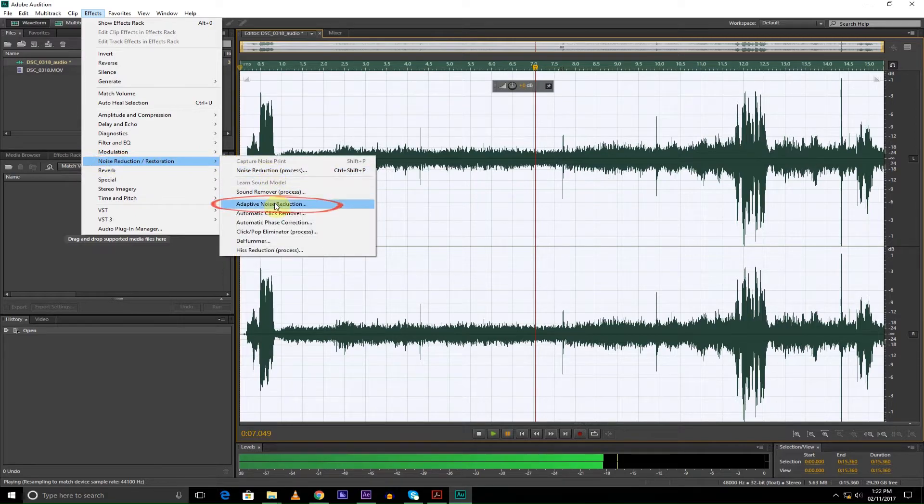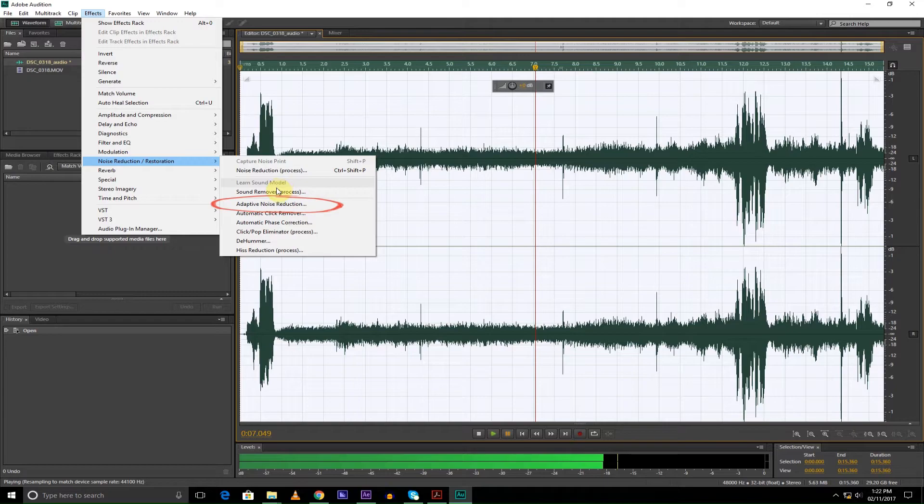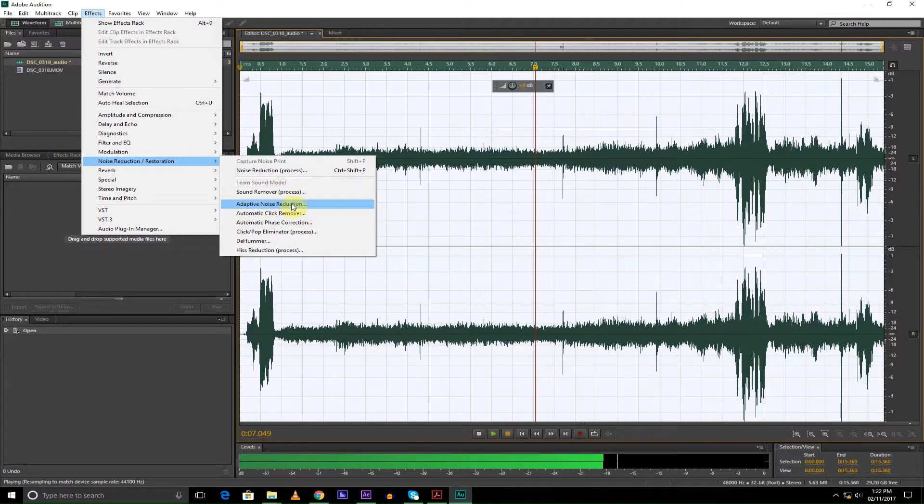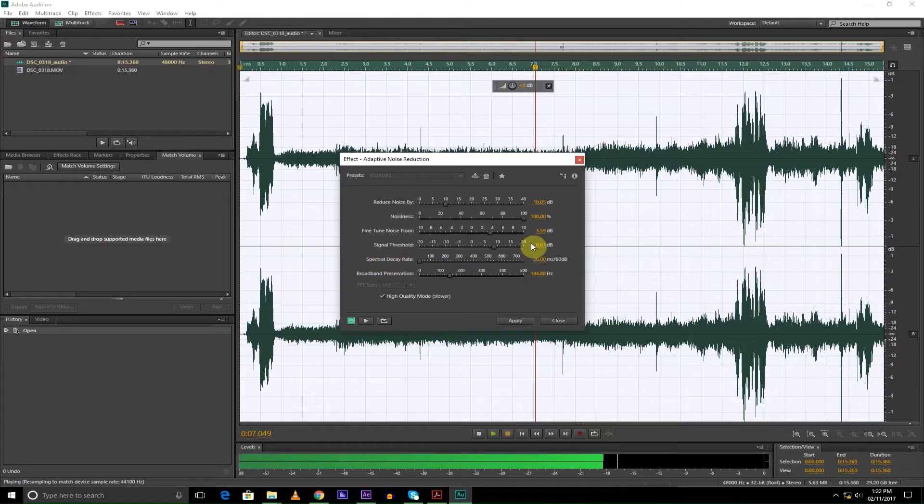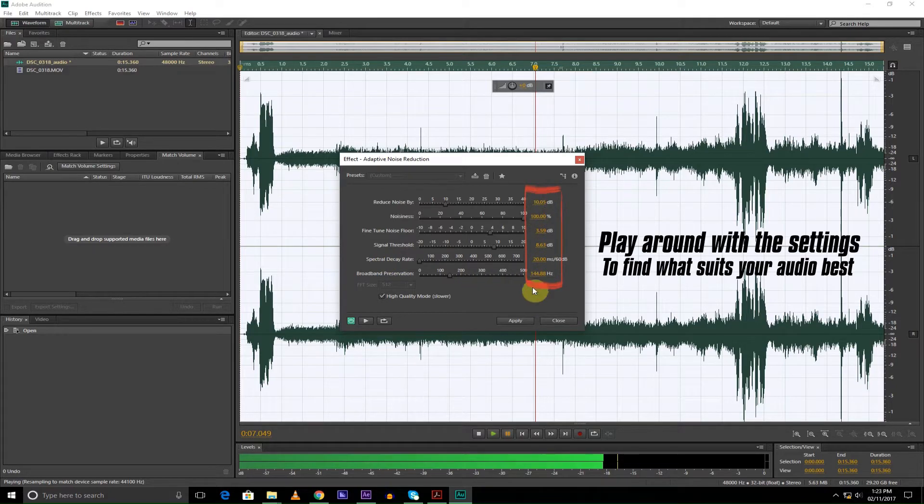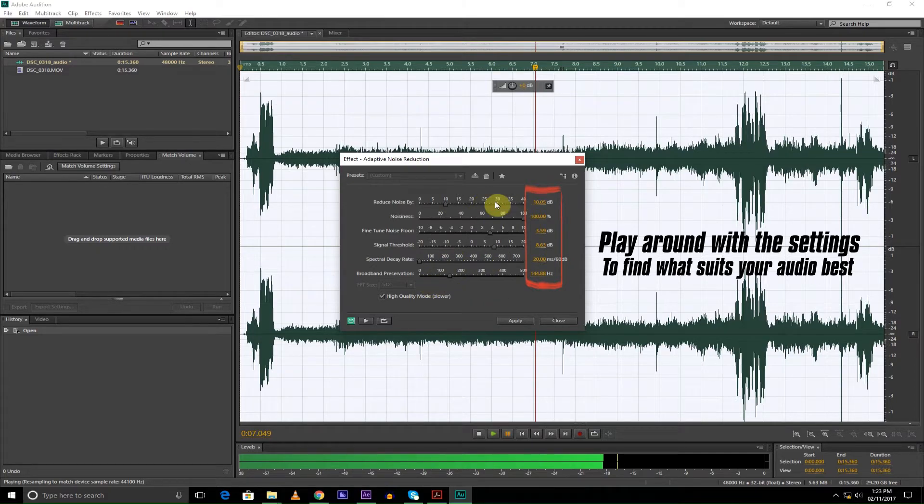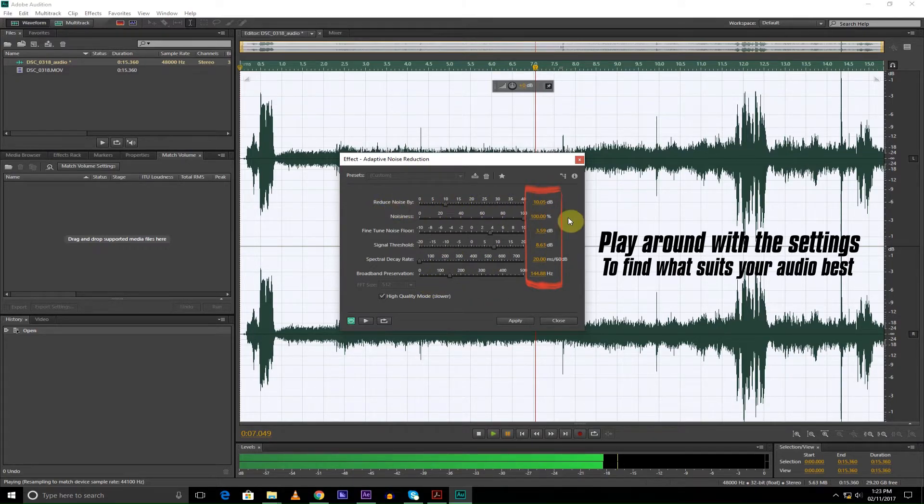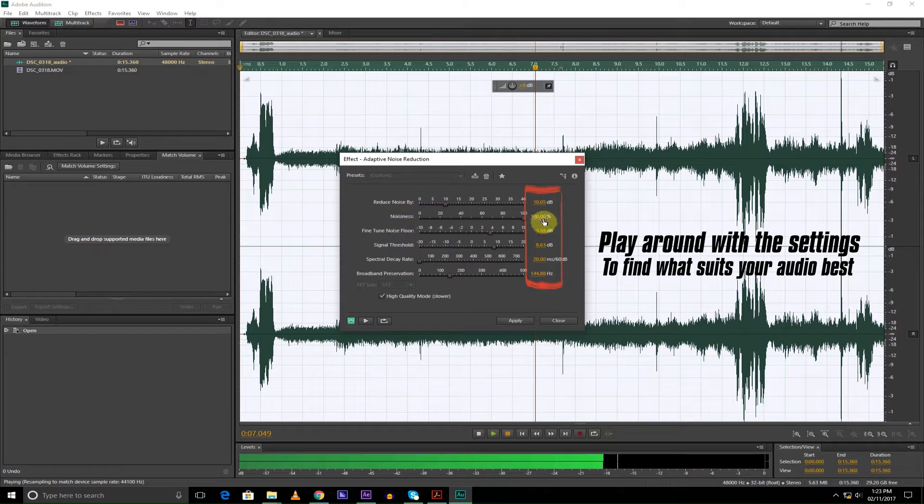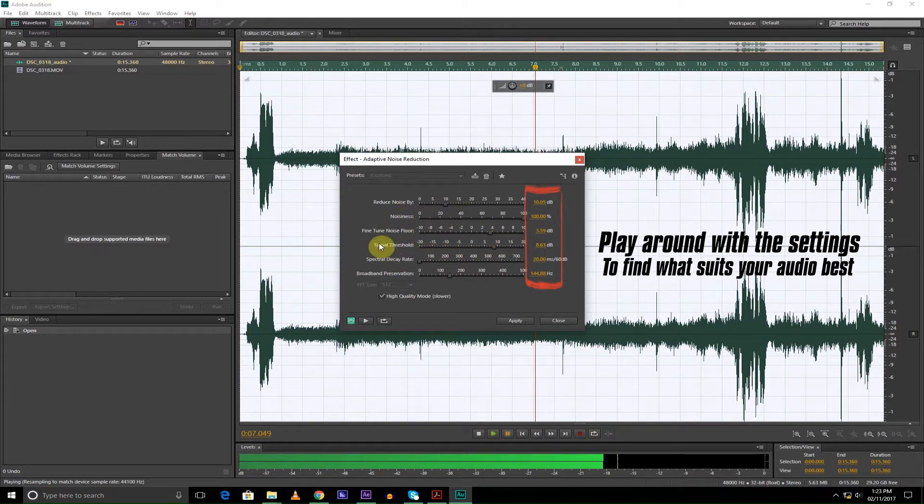Noise Reduction. I'm going to be showing you an easy way which I always use, which is Adaptive Noise Reduction. So I click on here, and I have my default settings which I use to reduce noise, which is reduce noise by 10, then noisiness 100%, fine-tune 3.59 or 4.